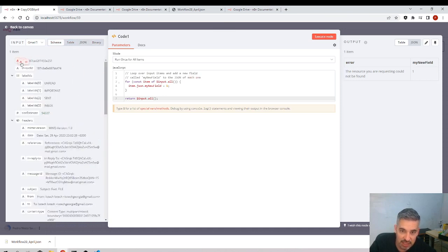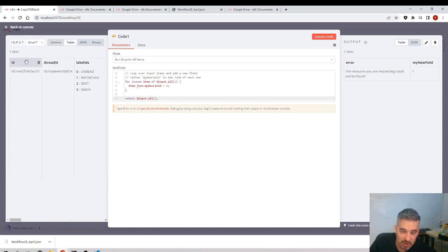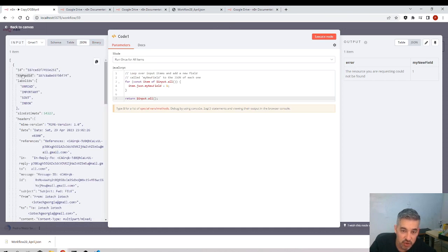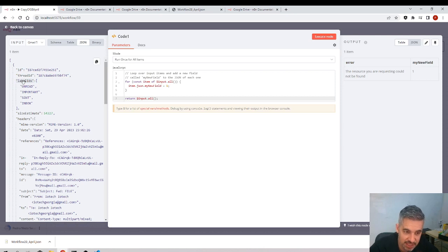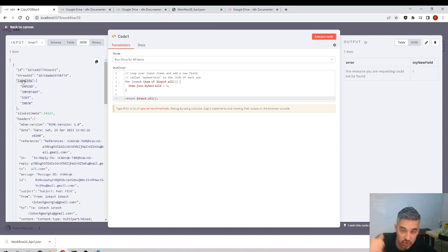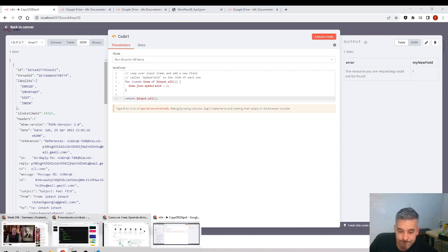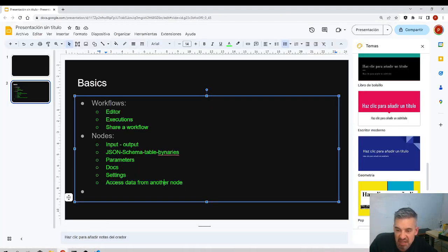You can also use drag and drop from the tables or from the JSON properties to pull values directly. We'll see a practical example of accessing data from previous nodes later. That covers the really basic fundamentals of nodes and workflows.